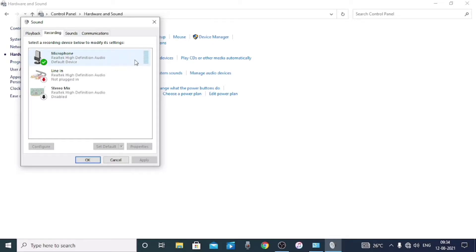Now we can see the variations. We can't even show it on camera right now, but now we can show it on camera. I'm going to do this and show it to the camera.